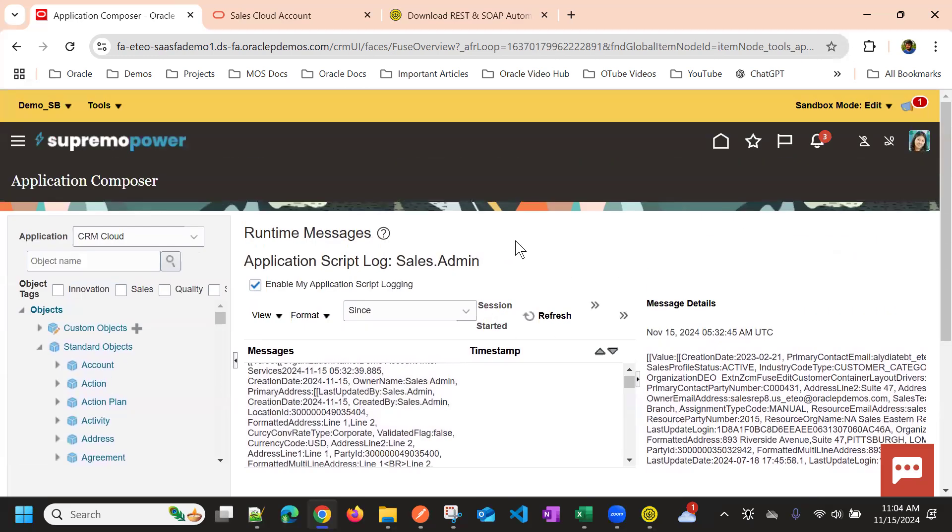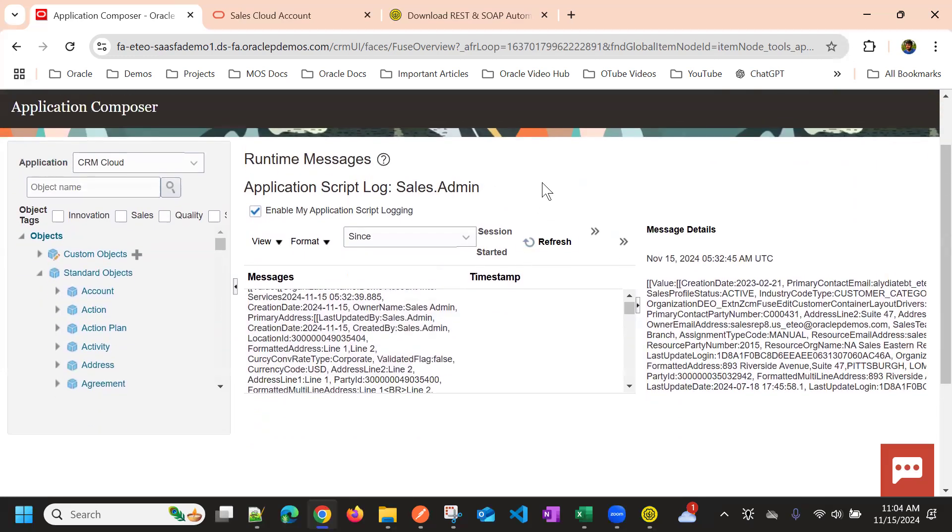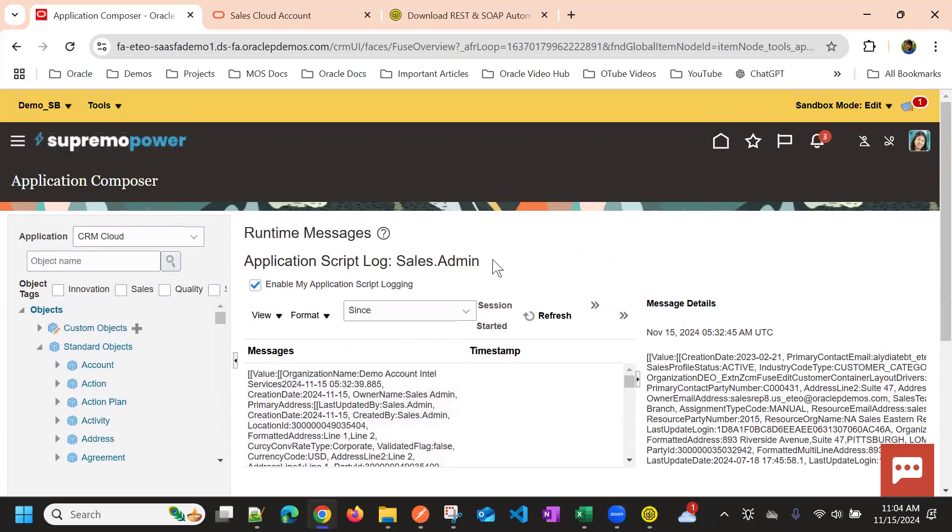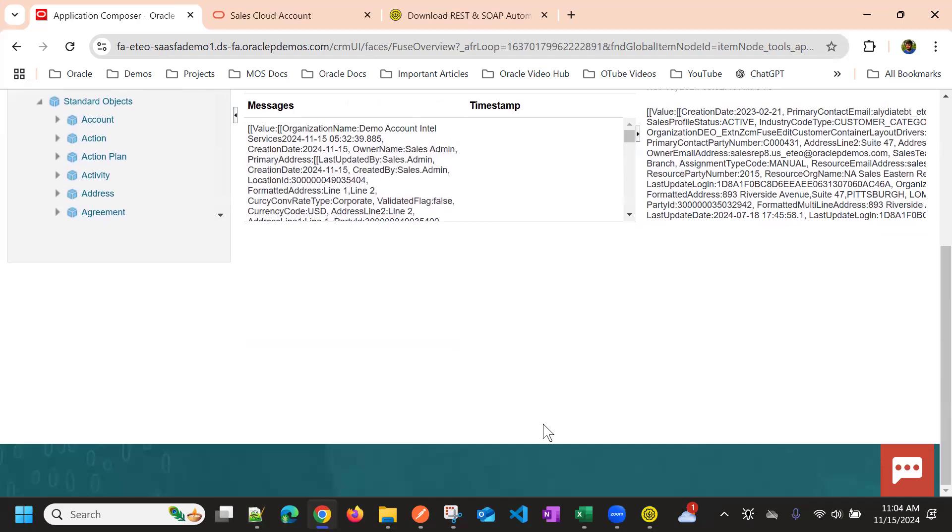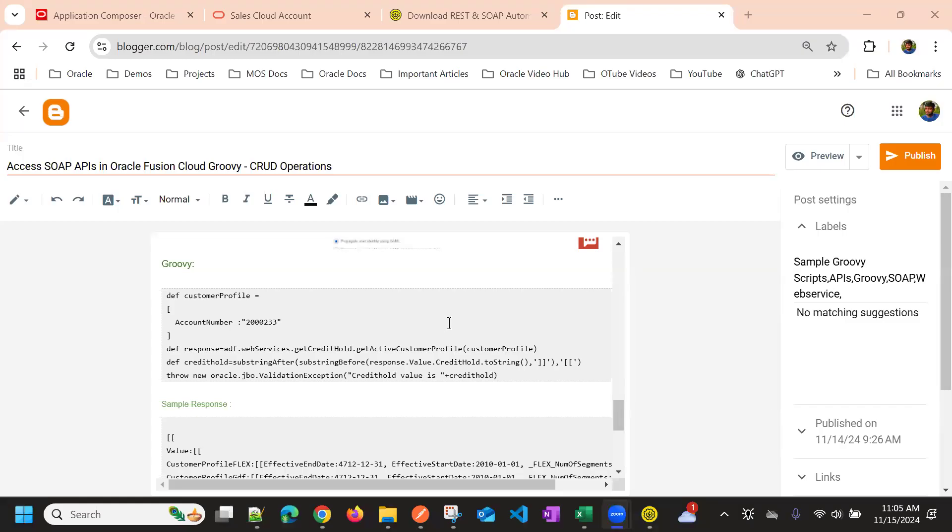So this is how we can use SOAP APIs in Groovy.